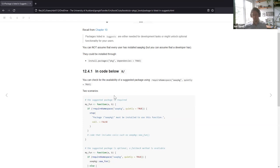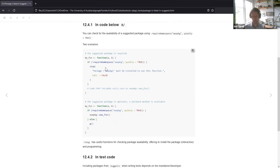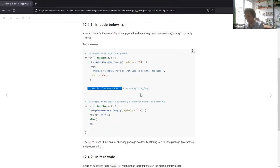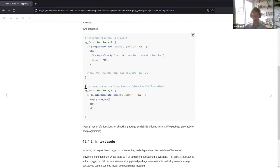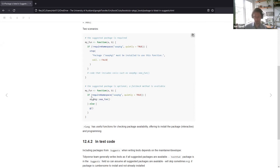In your R folder, you can check for the availability of a suggested package using requireNamespace(package, quietly=TRUE). There are two scenarios: one is if the package is required — you can have a function that checks if it's installed and if not returns an error message. The second option is if the package is optional — it checks if it's there and if so does something using that function; if not it has a fallback method and does a different process for the user.